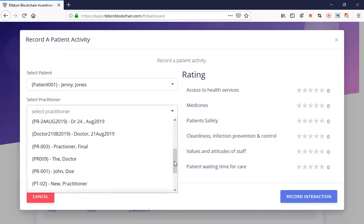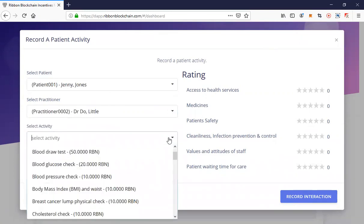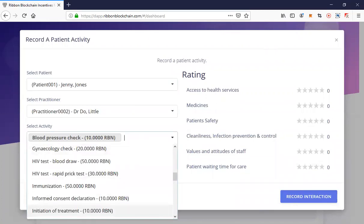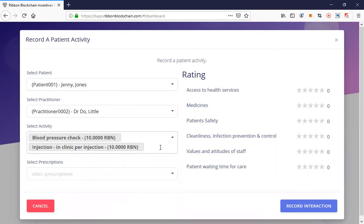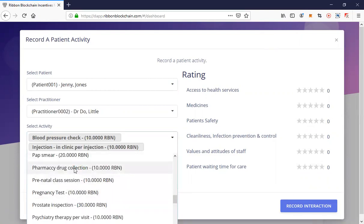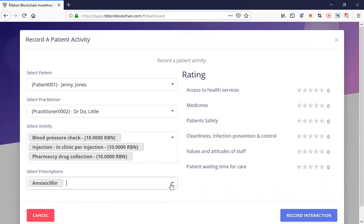Now let's select the practitioner — Dr. Doolittle, who I've created for this purpose. Let's assume that Jenny has gone for a blood pressure check as well as an injection of some sort. From the pharmacy they've also collected a prescription — let's assume they collected amoxicillin and aspirin.